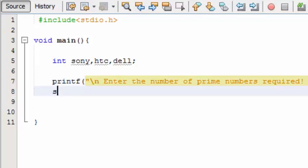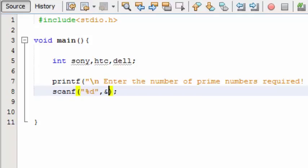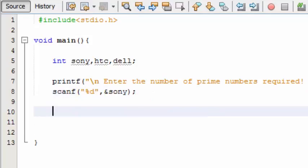We are going to get this input. So now this sony variable holds the user's input. This is the limit of how many prime numbers has to be printed. So now we'll create a for loop.